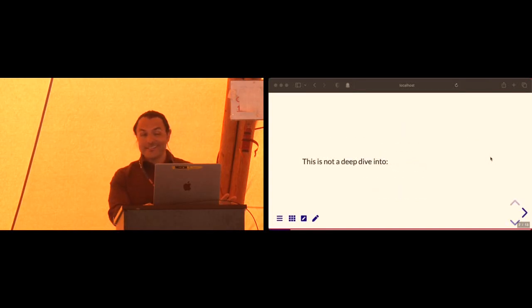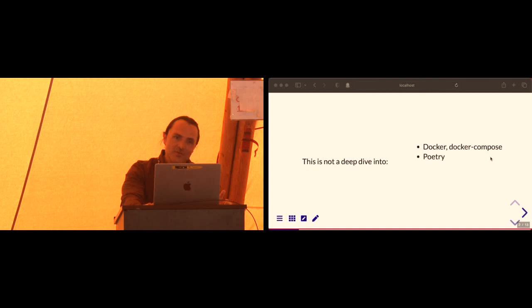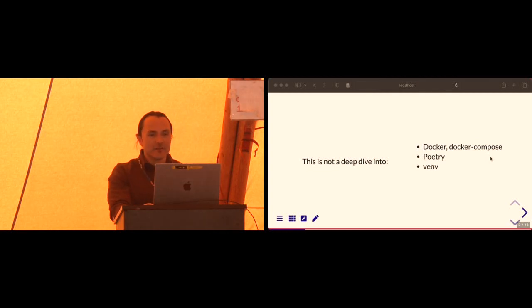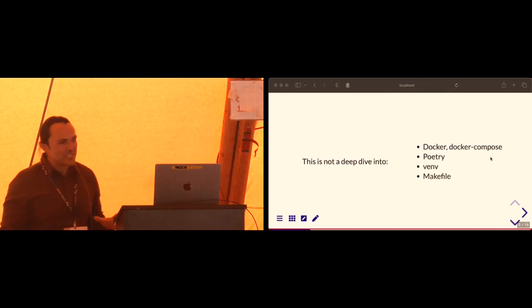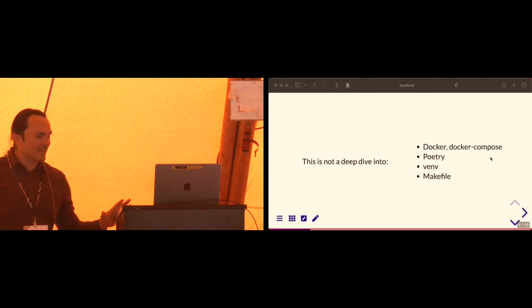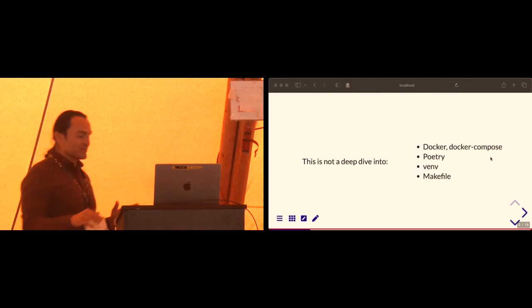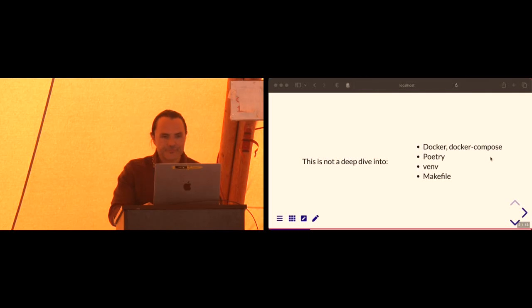Okay, so what this talk is not, it's not a deep dive into Docker, Docker Compose, Poetry, Virtual Env, or Makefile. We will be discussing these technologies, but really these technologies each deserve their own talk. So just high-level introduction to them.